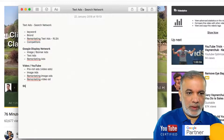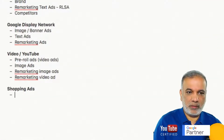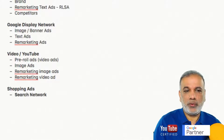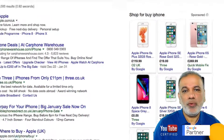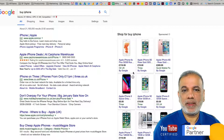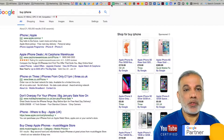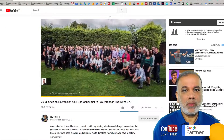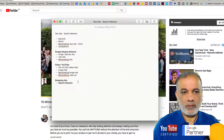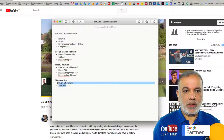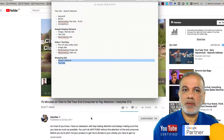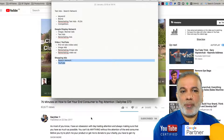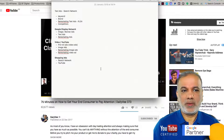Then you've got shopping ads, which are on the search network, as I showed you earlier. These can only be run if you have an e-commerce website. Shopping ads can also be run on YouTube underneath the video — if you're doing a product demonstration or review, you can put ads for that product underneath your video. That's another way of reaching your audience.